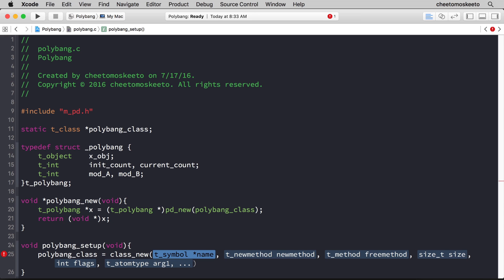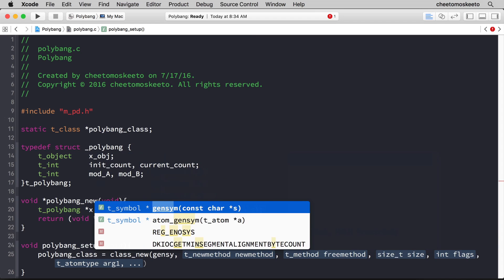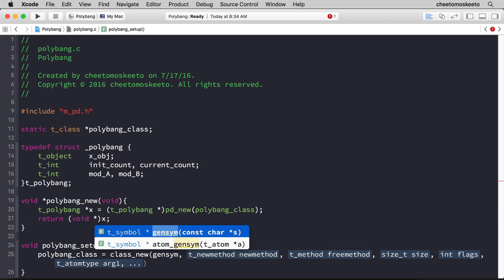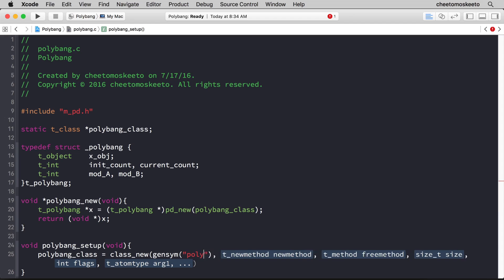Let's go through the arguments of this method. The first argument is the name in pd that you'll type in order to create the object. For example, if you wanted an oscillator, you type osc tilde. Well here we want to type polybang, and get the polybang object. So we're going to use this helpful method that creates symbols, gensym, and as the argument, that is the symbol that we'll type, which is polybang.